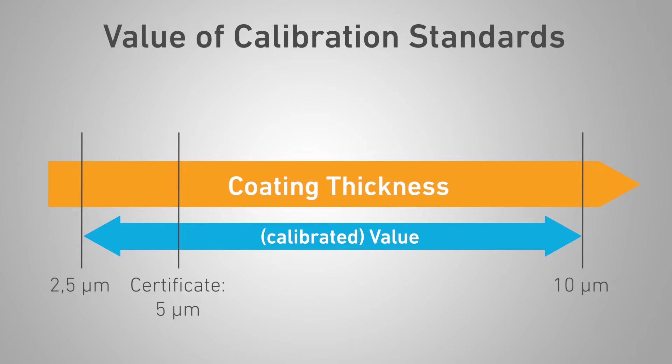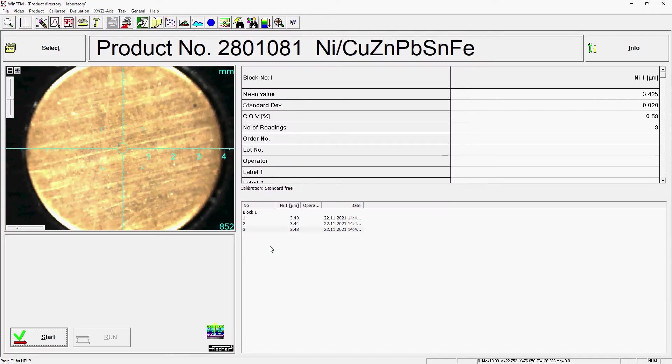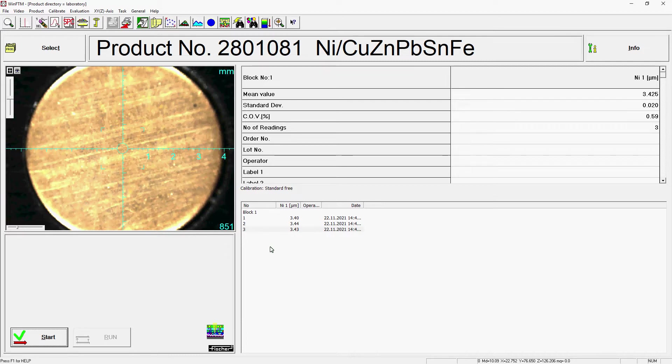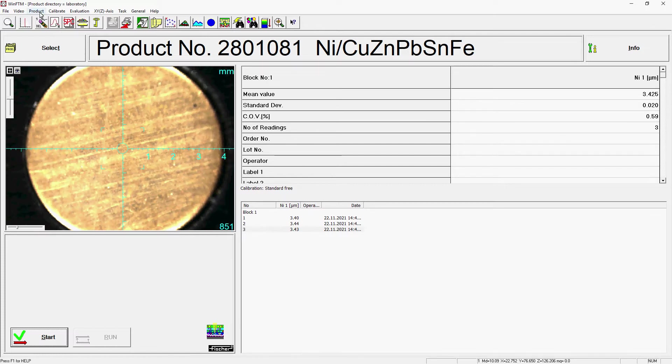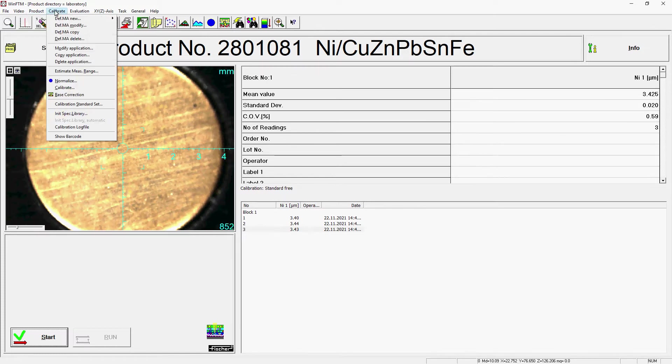Feel free to contact us directly to work together to determine the calibration standards that are the best solution for your specific application, so you can get the best results. After selecting the appropriate calibration standard, you must store its certified values in the calibration set of the corresponding measurement task. To do so, call up the Calibrate menu.